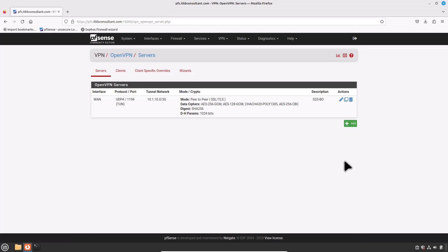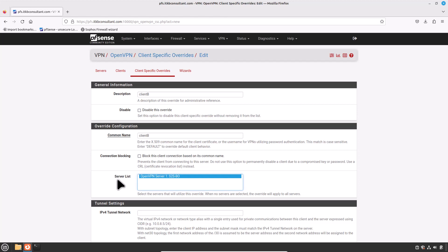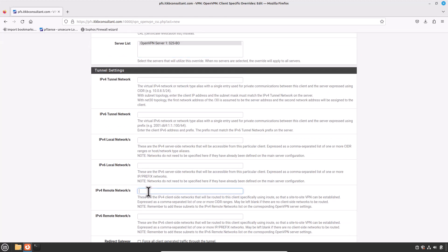Now add client-specific overrides for each client site. These tie a client subnet to a particular certificate so OpenVPN can properly route a subnet to the correct site. Click on the Client-Specific Override tab and click Add to create a new override. Type a descriptive name — I would prefer to write Client B. In the common name, use the same as the descriptive name: Client B. Server list: select the servers that will utilize this override; when no servers are selected, the override will apply to all servers. Then provide the Client LAN subnet. IPv4 Remote Network: type the Client B LAN subnet, which is 10.0.30.0/24. Please note, this field sets up the internal route. Now scroll all the way down and click on Save.